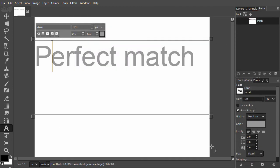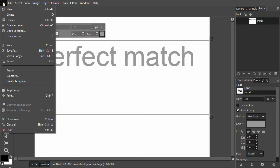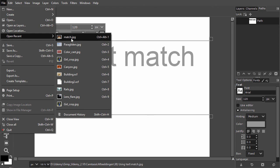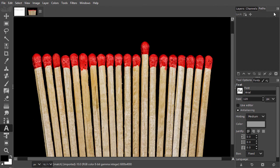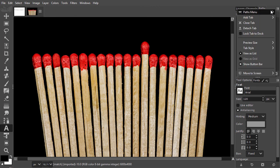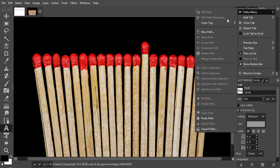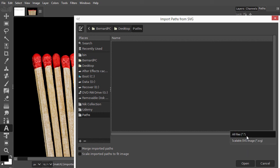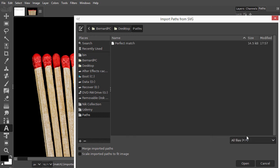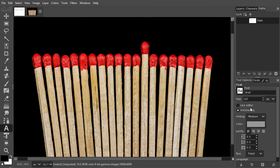When I open another file and want to work with my path, I go to the path menu and choose Import Path. At the bottom right, click on Scalable SVG image and choose All files. I click on the path I saved and click on Open. I have now imported a path.